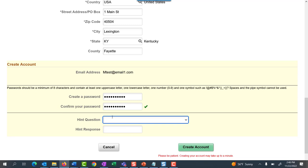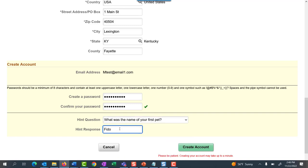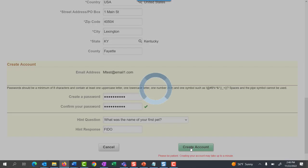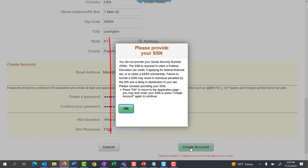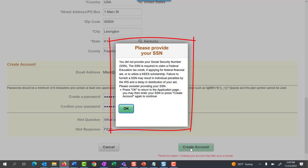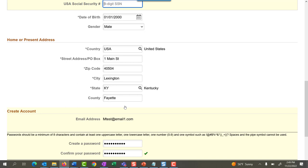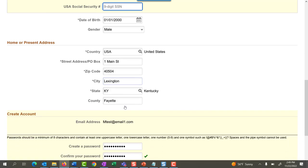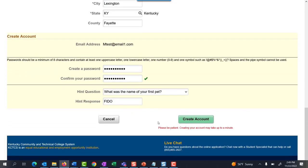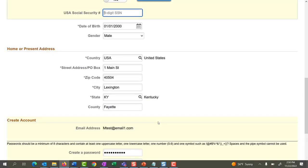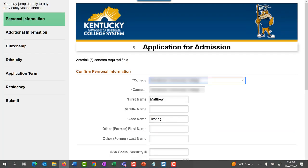Next, select a hint question — this will be used if you forget your password. Next, select Create Account. If you did not provide your social security number, a pop-up box will remind you that you need to enter it if you plan to claim a federal education tax credit, if you're applying for federal financial aid, or if you're utilizing a KEYS scholarship. Failure to furnish the social security number may result in individual penalties by the IRS. Select OK. You may go back and enter the social security number unless you are foreign-born or do not have a U.S. social security number, and then select Create Account. In this example, we will not enter a social security number. Select Create Account. You are now ready to complete your application.